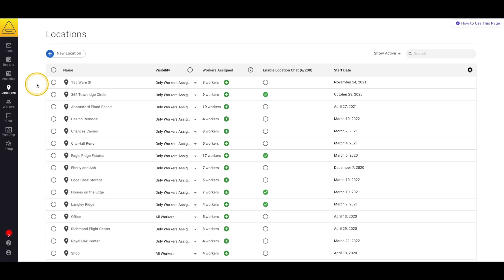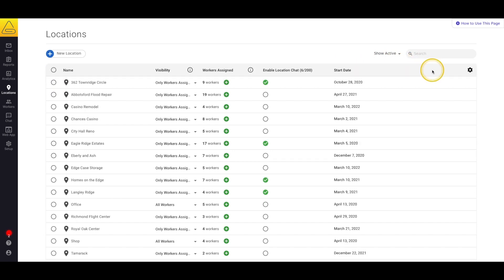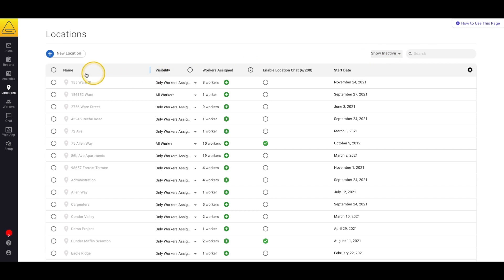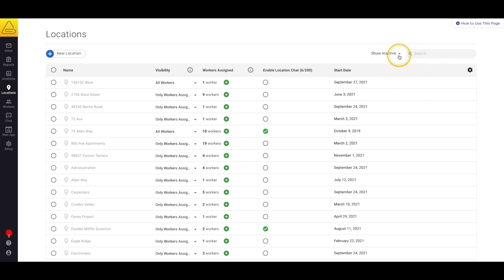To mark a location inactive, select the bubble next to the name of the location or locations that you wish to mark inactive, and select Set Inactive from the bar at the top of the screen. If you ever need to mark the location active again, simply select Show Inactive from our view selector and repeat this process, but this time select Set Active.